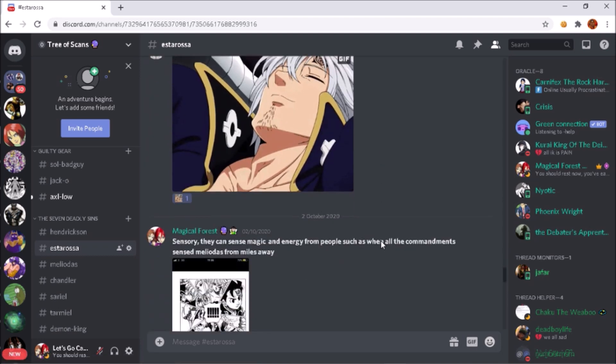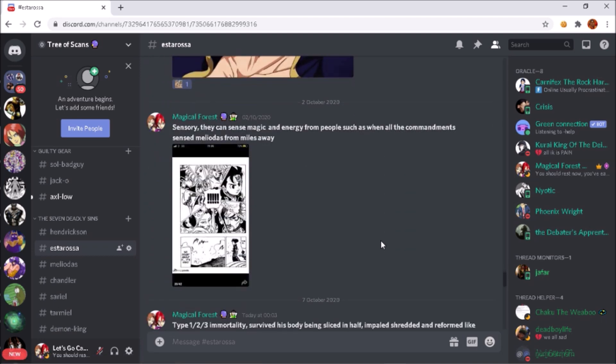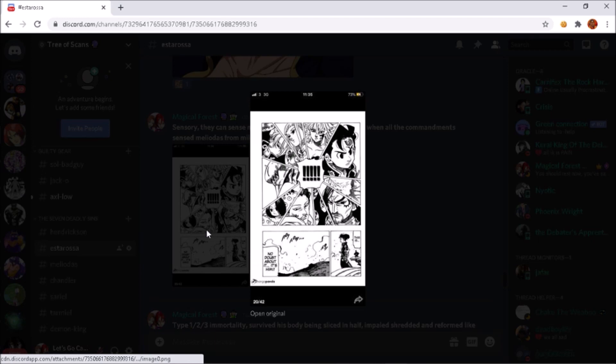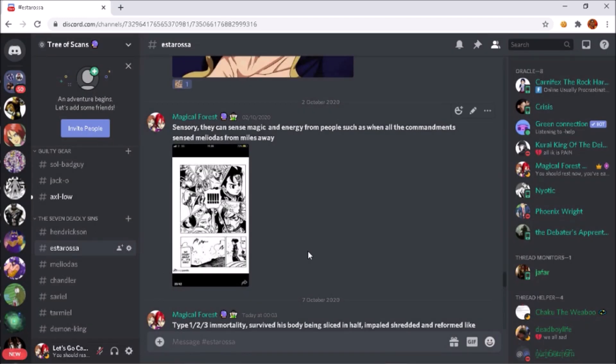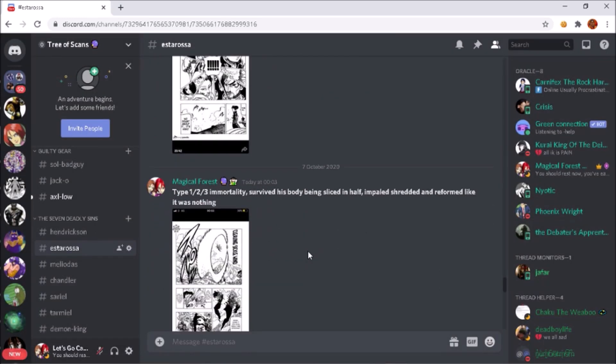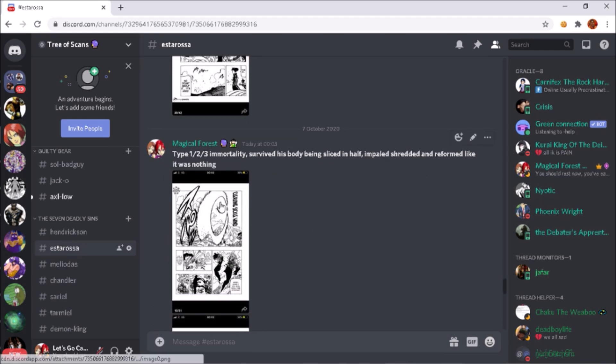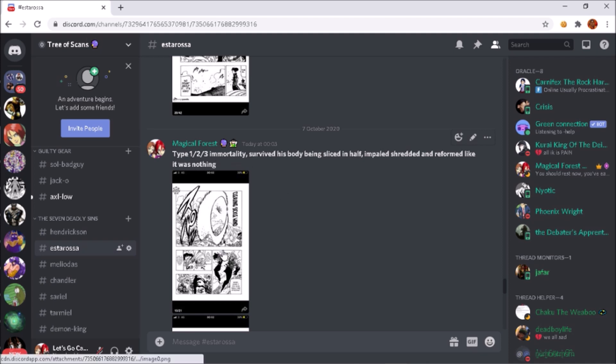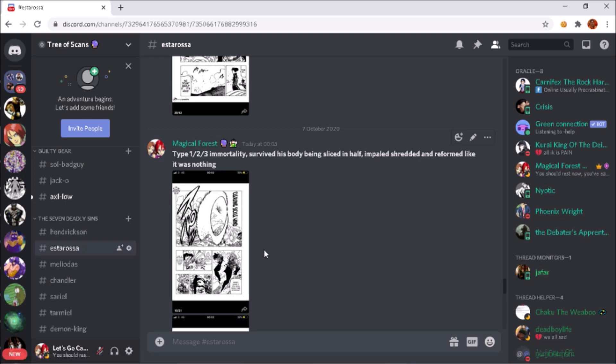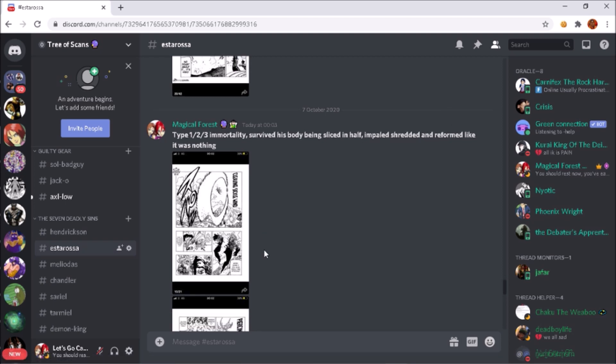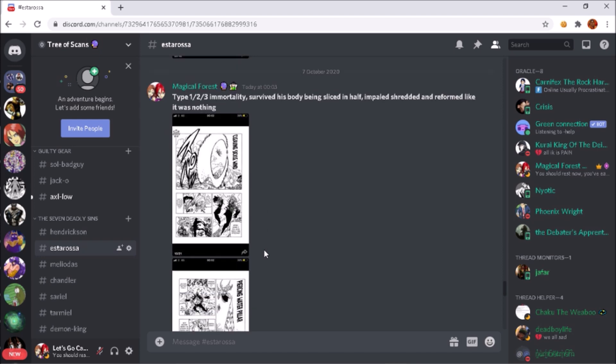And then that's CDH of course posting the badass scan of Estarossa just chilling. Then of course sensory - they all have sensory abilities, they can sense magic, sense people's beings and their energy. Then of course, like the rest of the other Ten Commandments, they all have type one, type two, type three immortality. Of course they've lived for thousands of years - I think it's 3,000 years I believe. They can't die of old age and stuff like that.